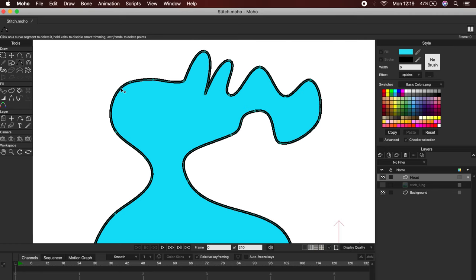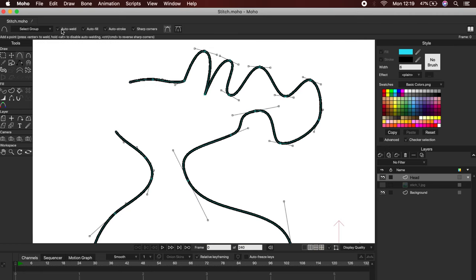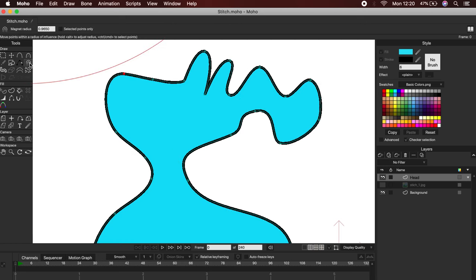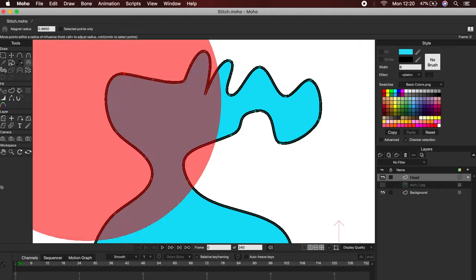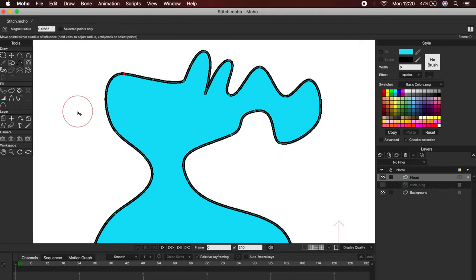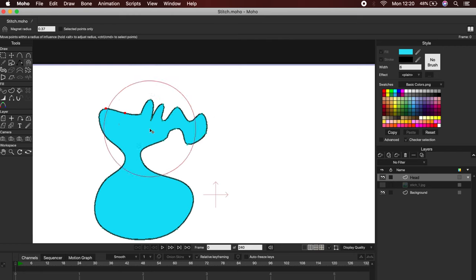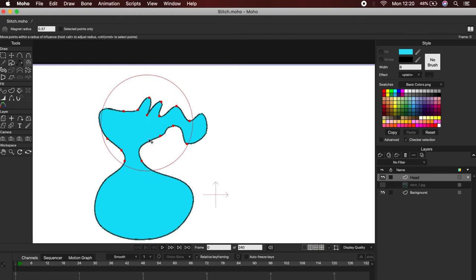If we erase a line from our drawing, don't worry, you can always redraw it. Okay, let's see the Magnet Tool. If you click Alt and Drag, you can adjust its size. This tool will move all the vectors that are within its radius.